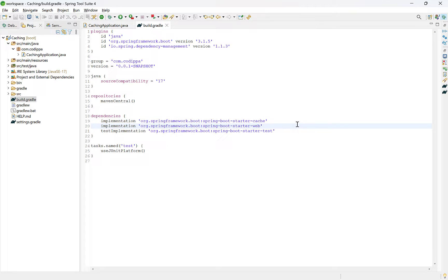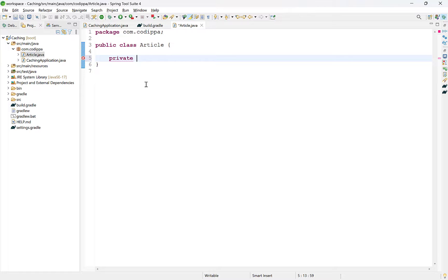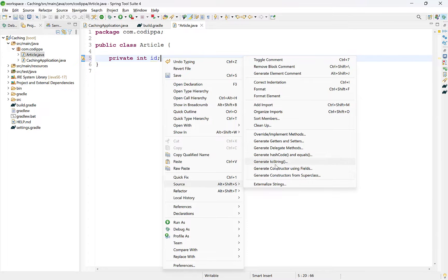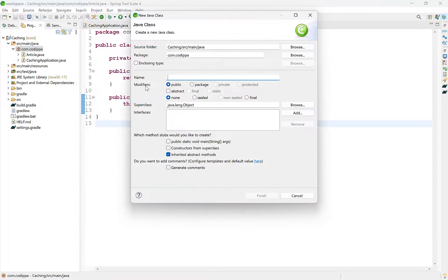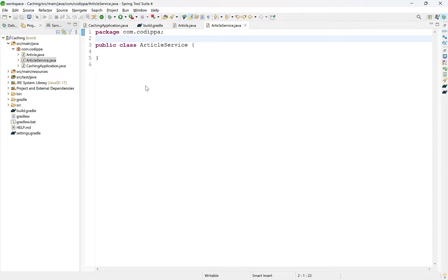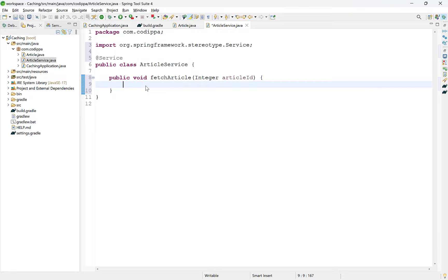Now let's go ahead and create REST API endpoints for an article application to fetch, update, and delete an article. First, create an Article class, which will be the domain object. Simply add an ID field. Next, create a service class and annotate it with the @Service annotation. Add a method to fetch an article by its ID — this method should accept article ID as an argument. In this video, we will simply print a message and not write the actual business logic for any of the methods, since the aim is to show how caching works.